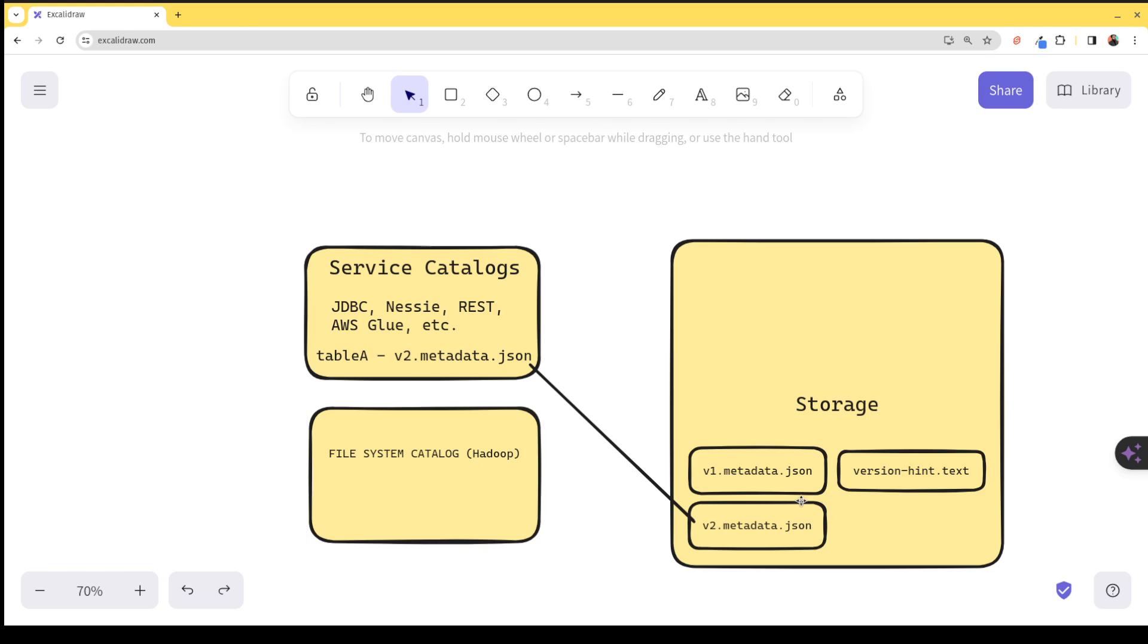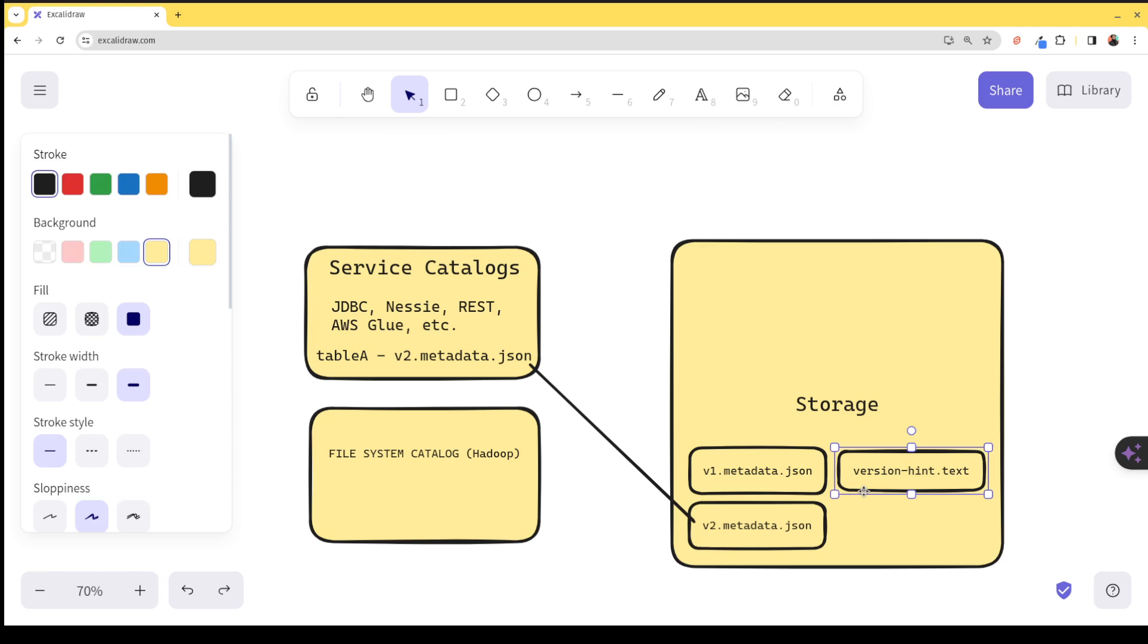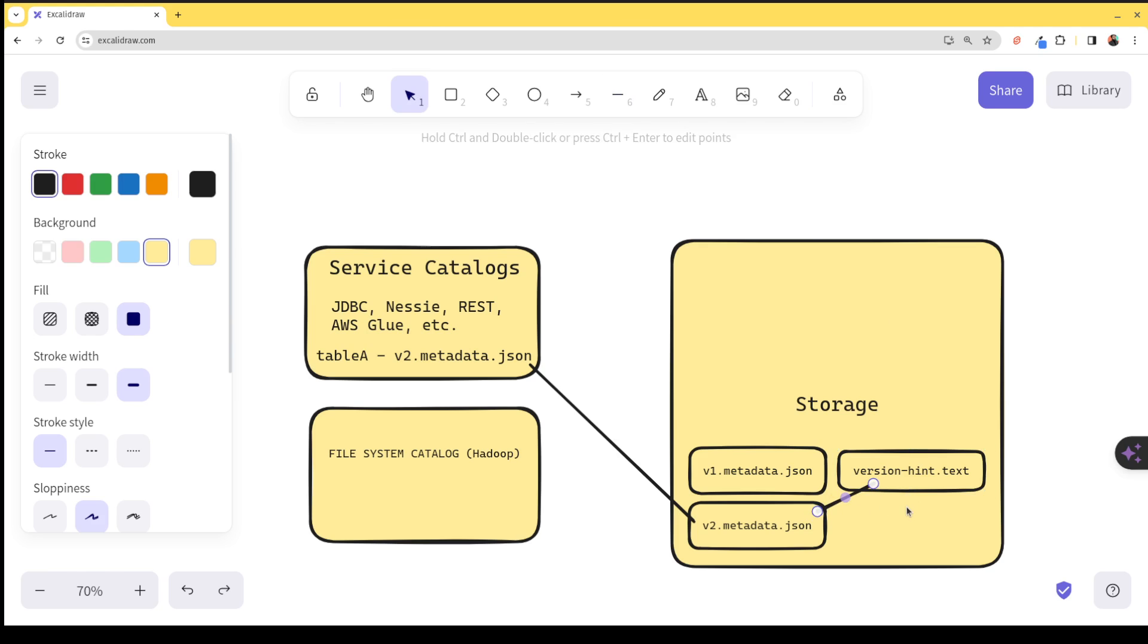So then what happens is that when you are using let's say Hadoop catalog as your Iceberg catalog library, then what happens is that the engine, Dremio, Spark, etc., what they're going to do is they're going to scan that storage. Basically, wherever you're saying, hey, this table is, it's going to look for this version hint.txt. And then this version hint.txt is what's going to point it to the v2.metadata.json, so it knows how to read the table.